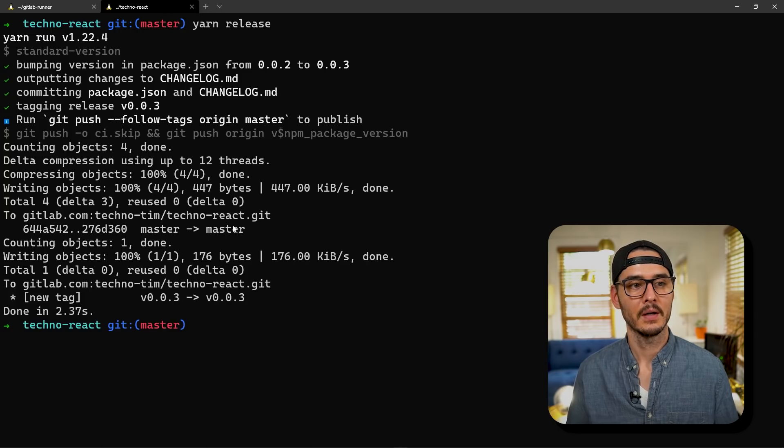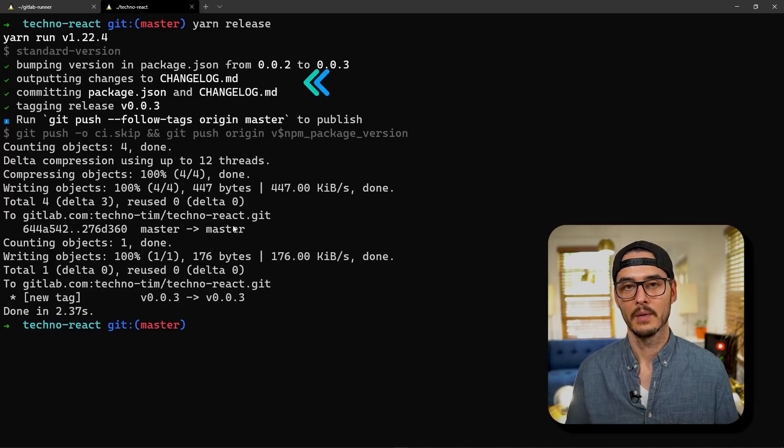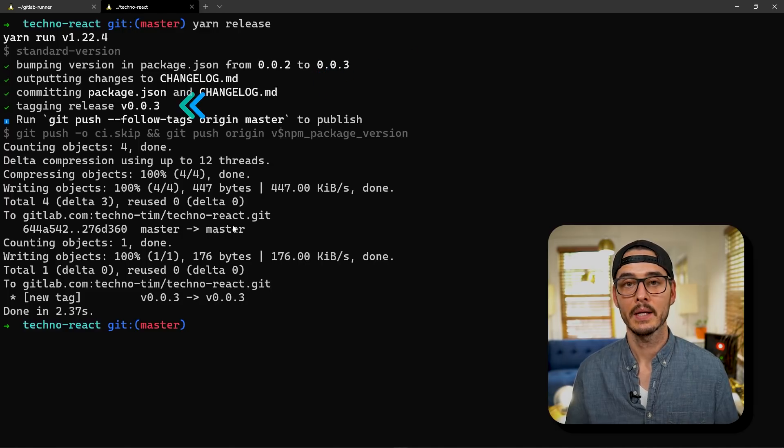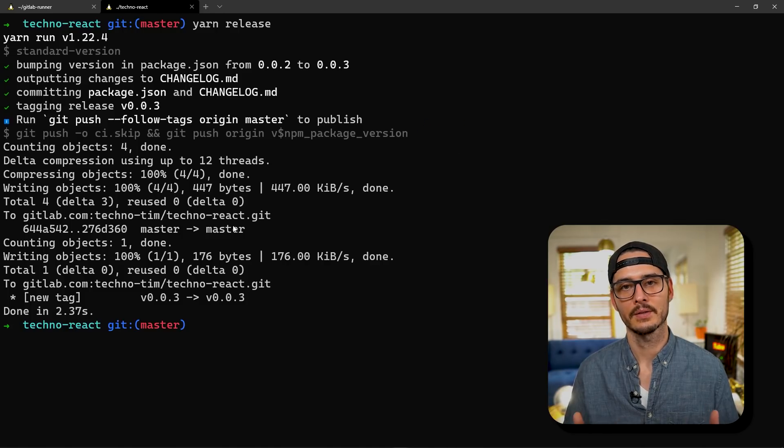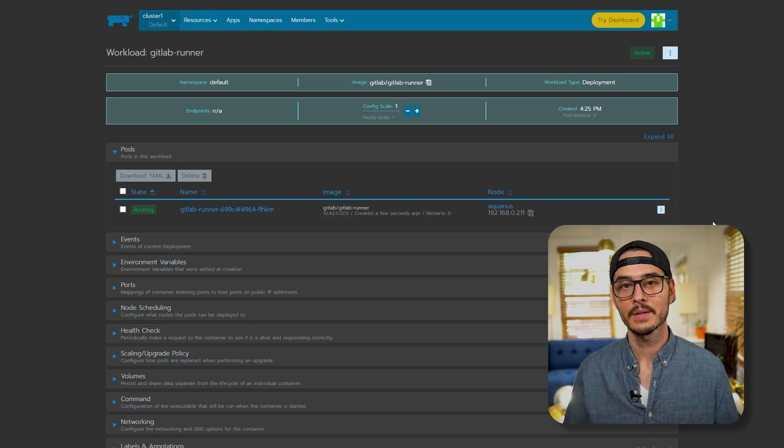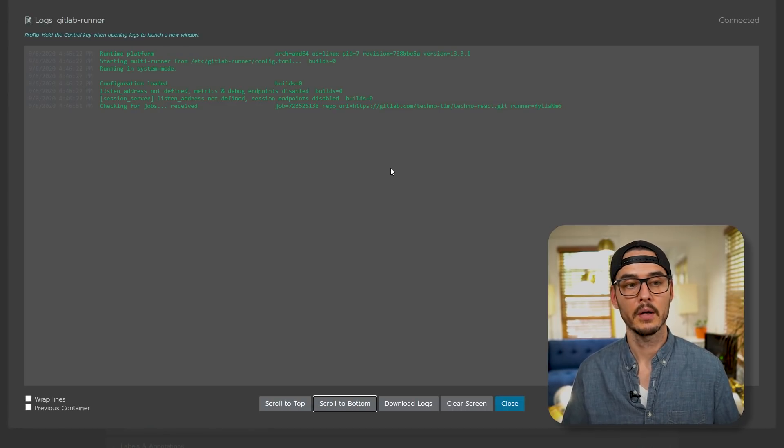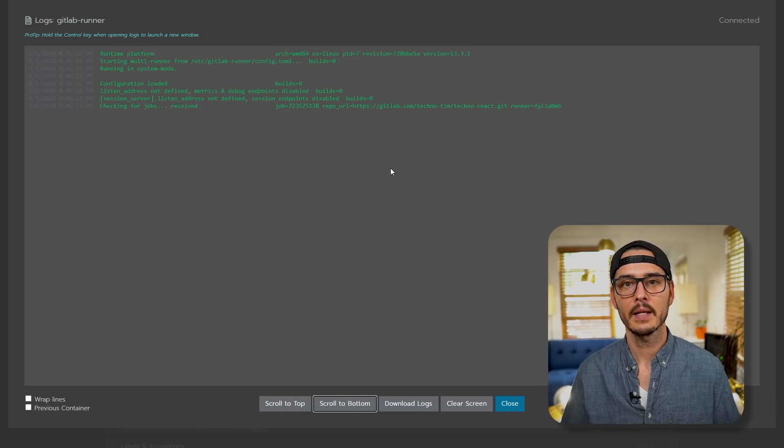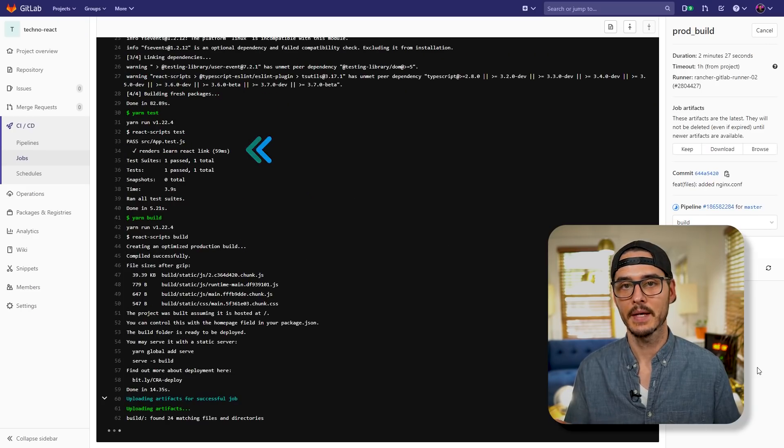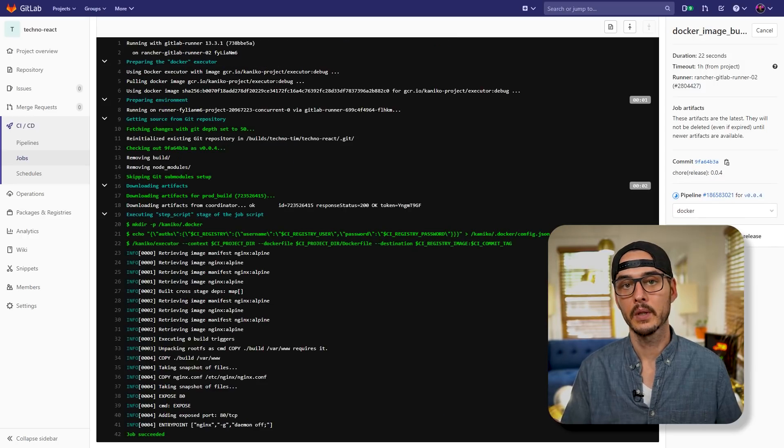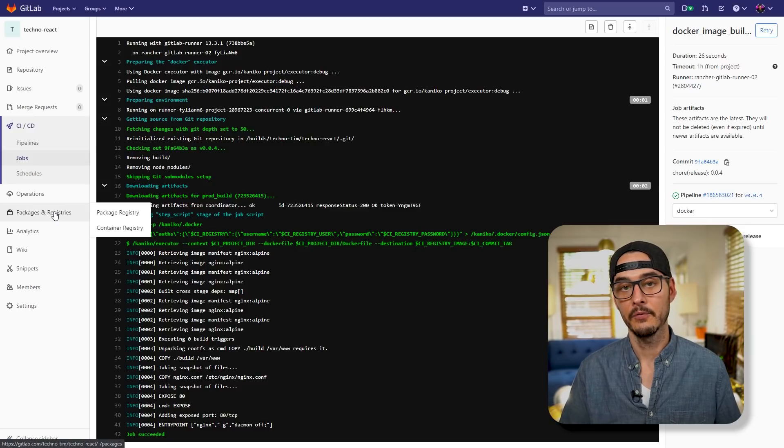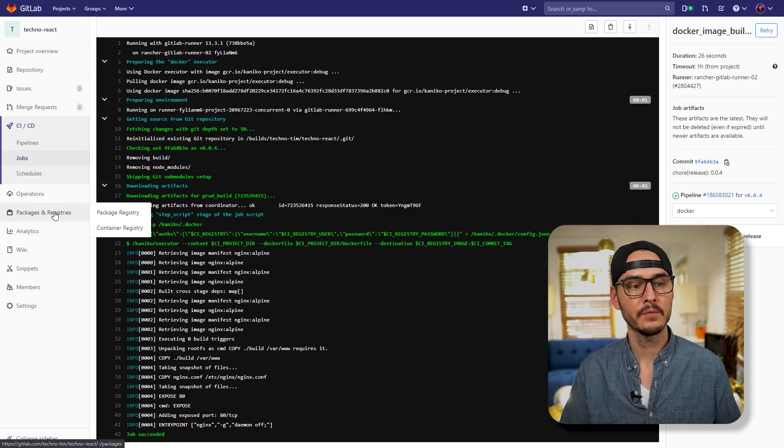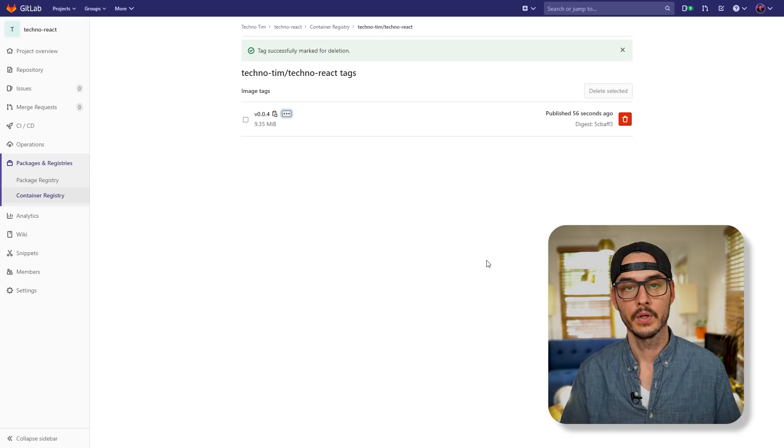Now we can run yarn release. Okay, so you can see in the change log, it incremented my package.json, it updated my change log, it created a git tag, and then it pushed it all up. Now if you're not using standard version, this is as simple as just creating a commit, creating a tag, and pushing that tag up. Okay, so let's go check on our runner. So we can see our runner picked up a job. Let's check in GitLab. And we can see in GitLab, it ran the first step. So it tested my code and then created a production build. And then if we look at our Docker build step, we can see we actually built our Docker container. And if we go to package in registries, and we go to container registry, we should see our new Docker image.